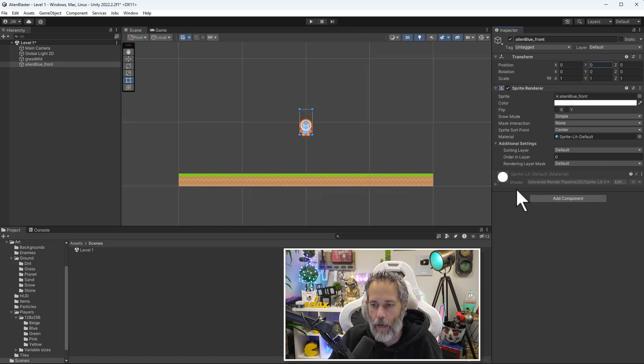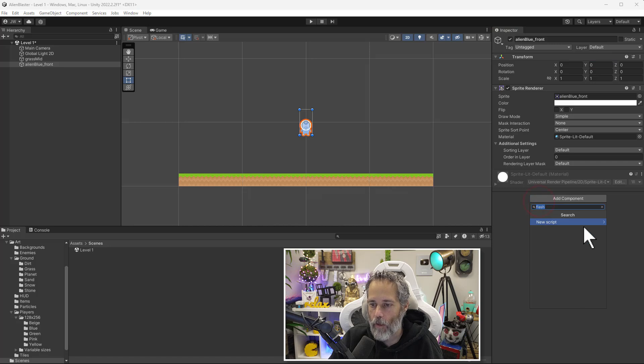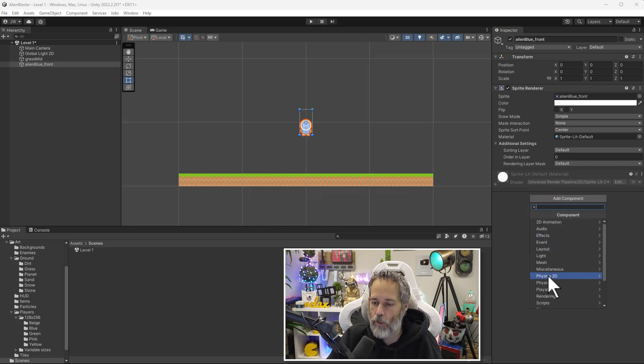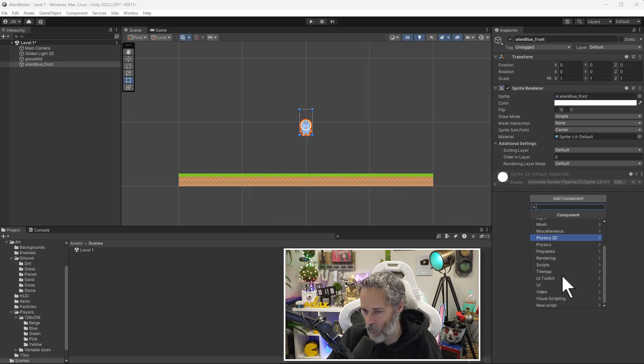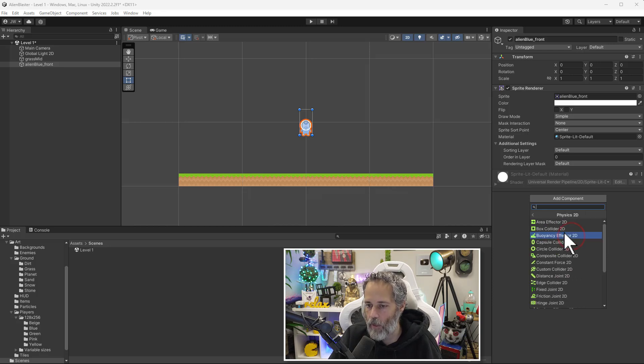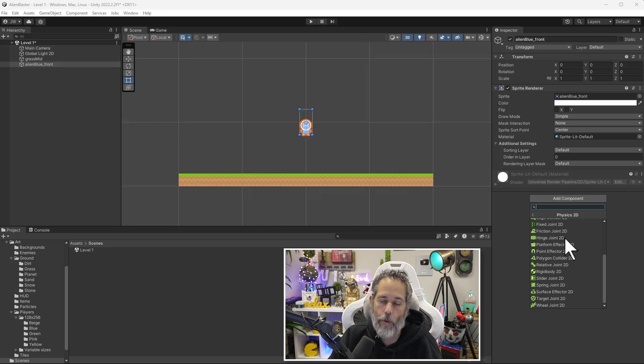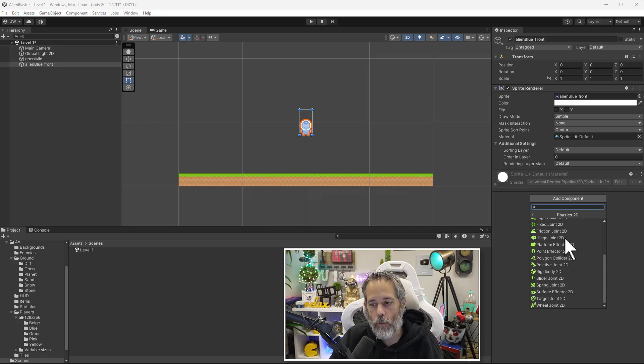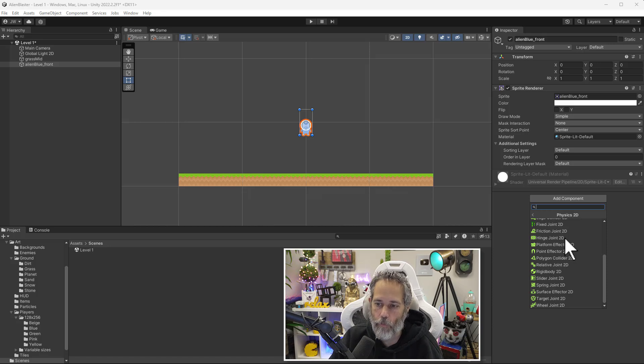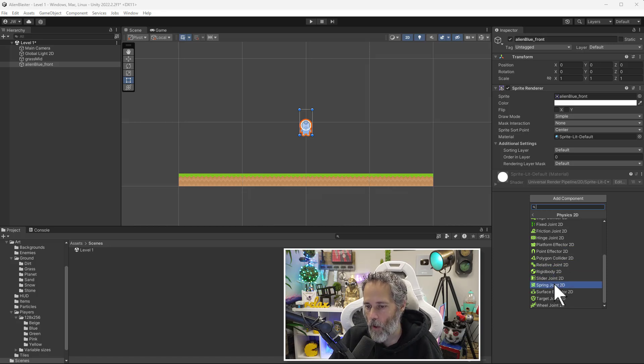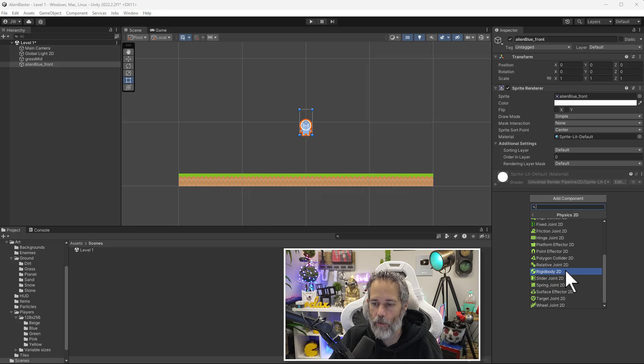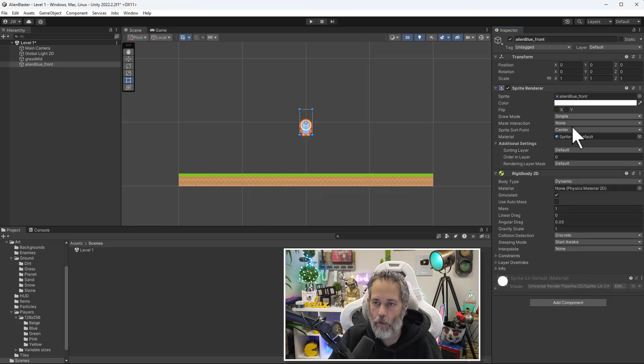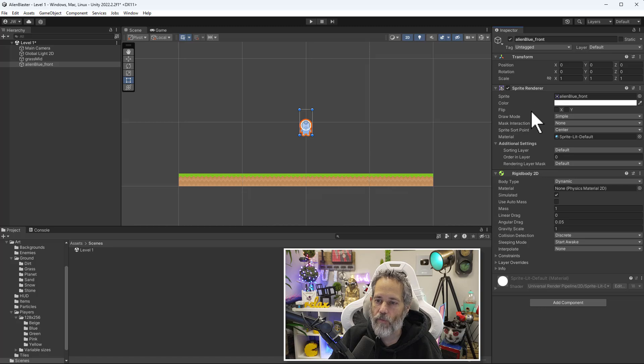We'll do that by clicking the add component button. We'll clear out the search box that I've got there and then find physics 2D. It's about halfway down here and then click on it and you'll see that there are a lot of different options. Don't worry. We're going to cover most of these and they're a lot less complicated than they seem once you've gotten used to them. So now that I've got this pop up though, I want to find rigid body 2D. Select that and add it as the component to my alien.